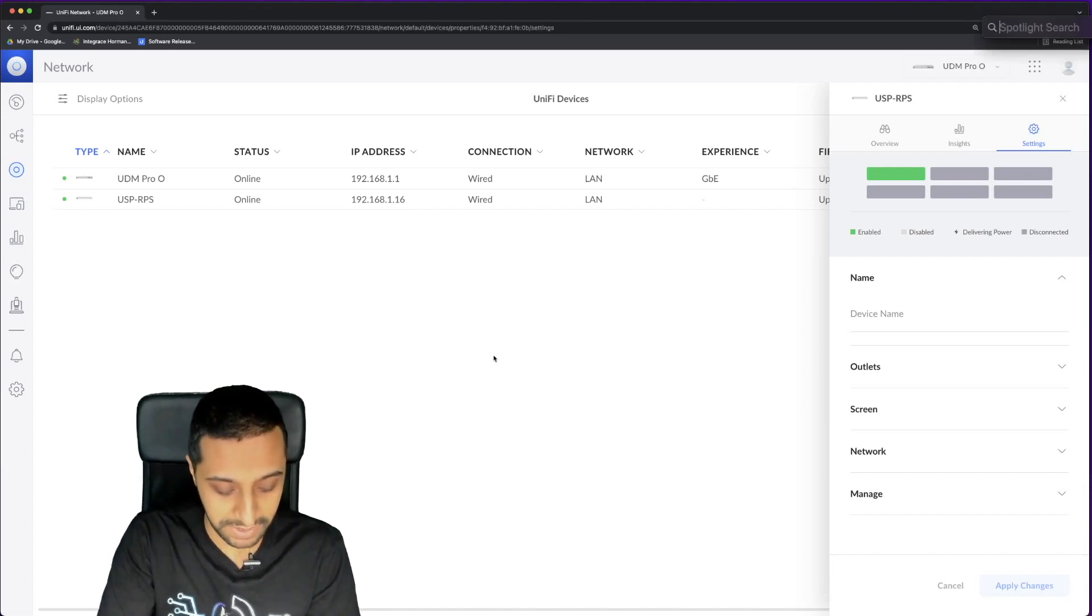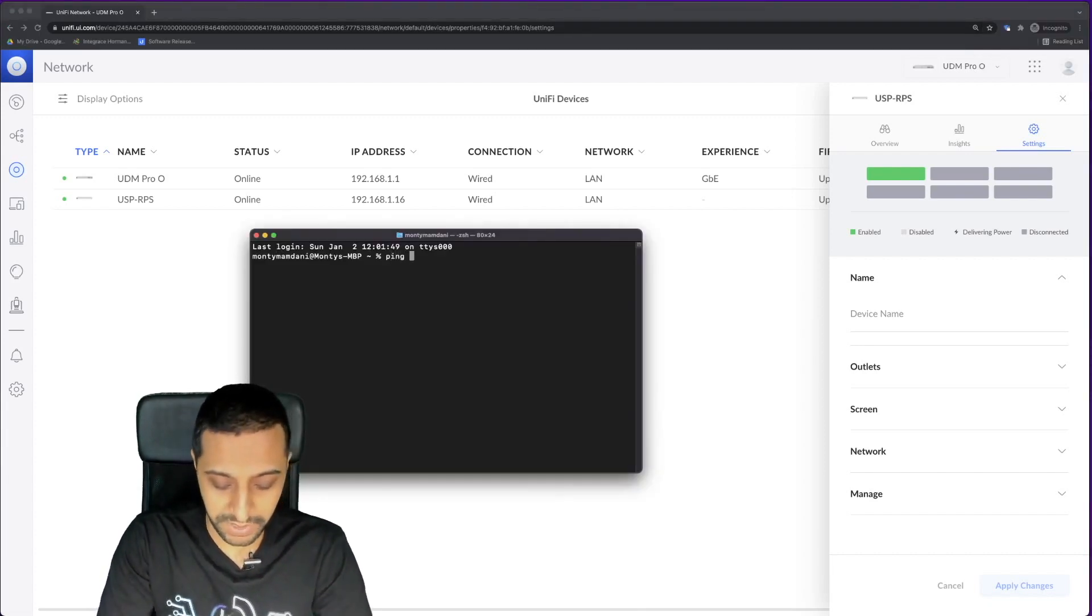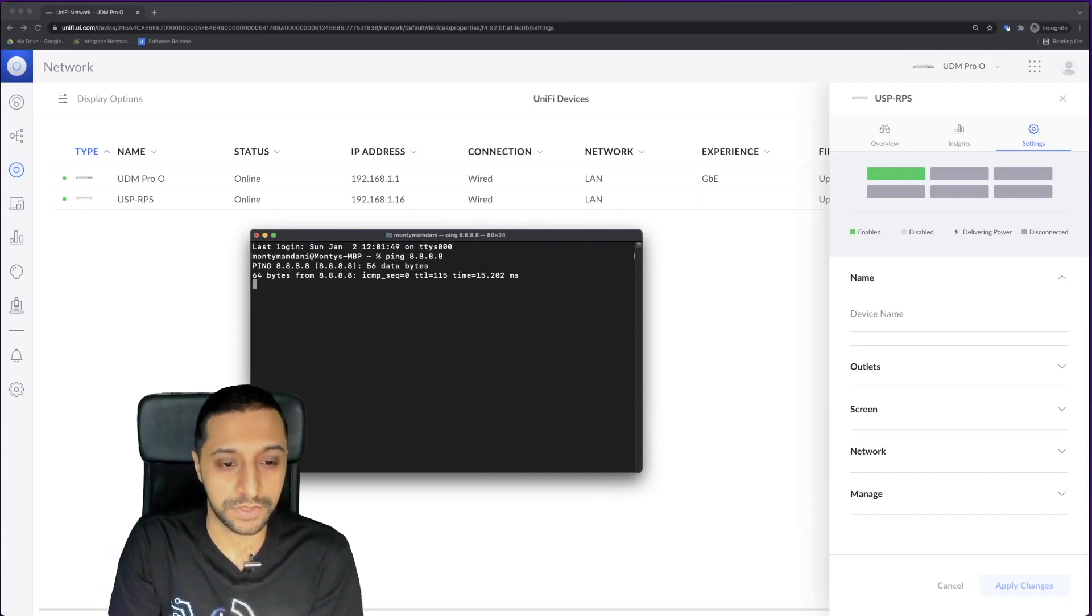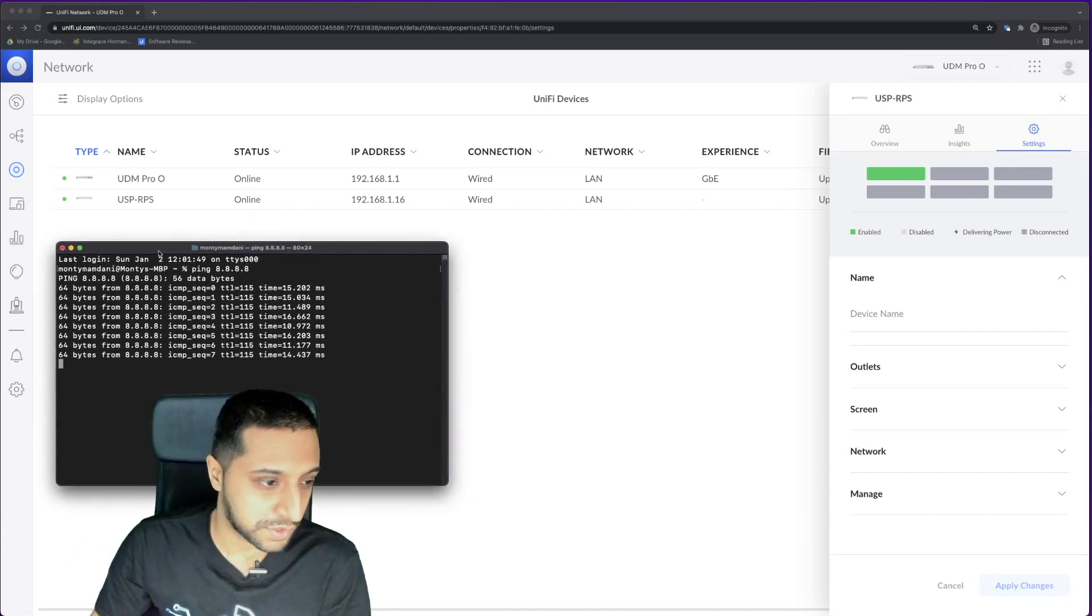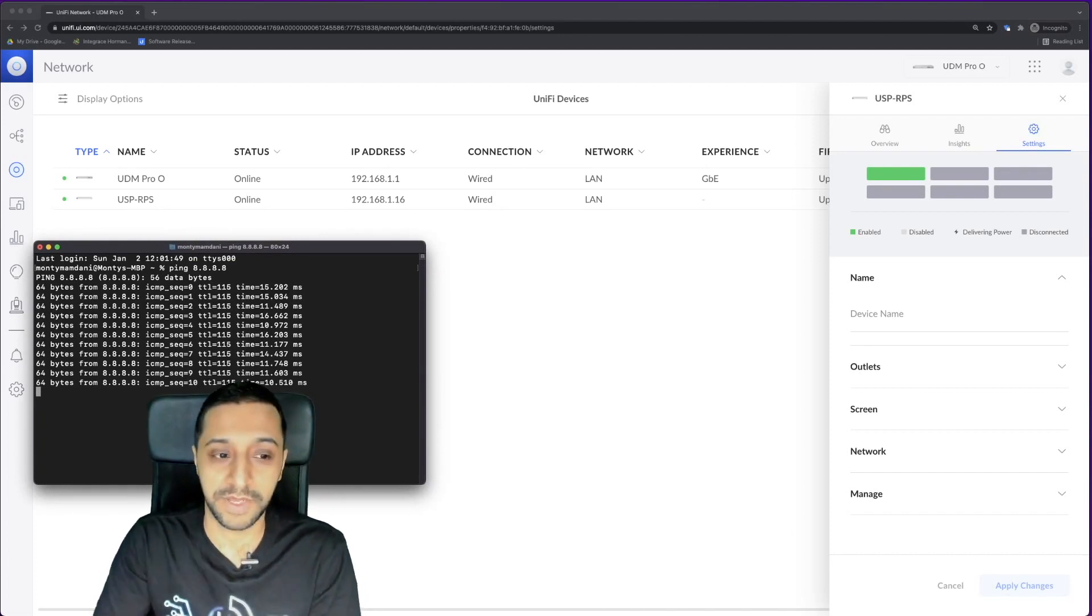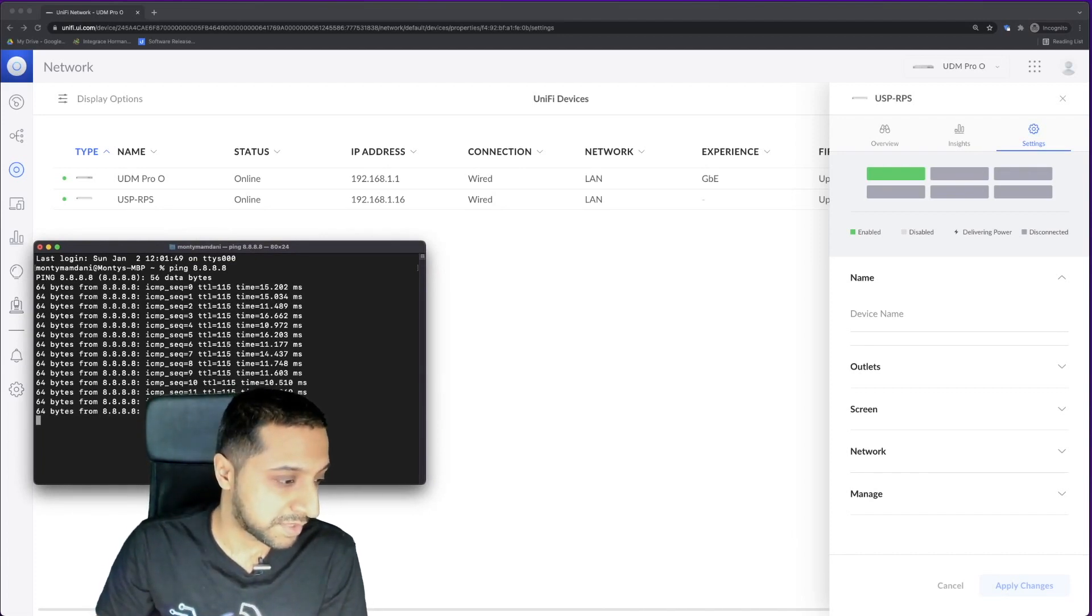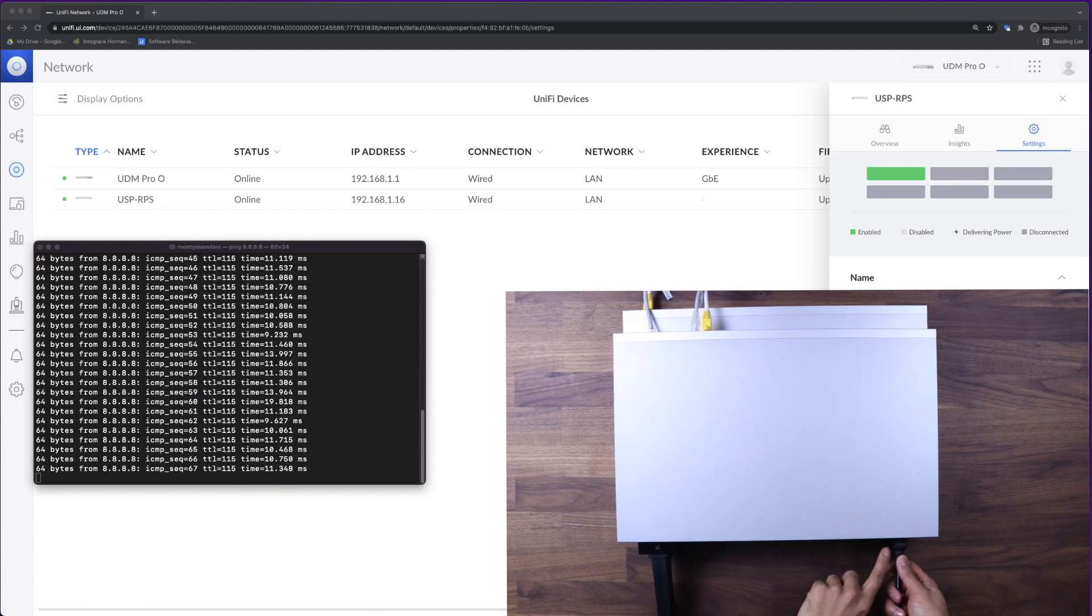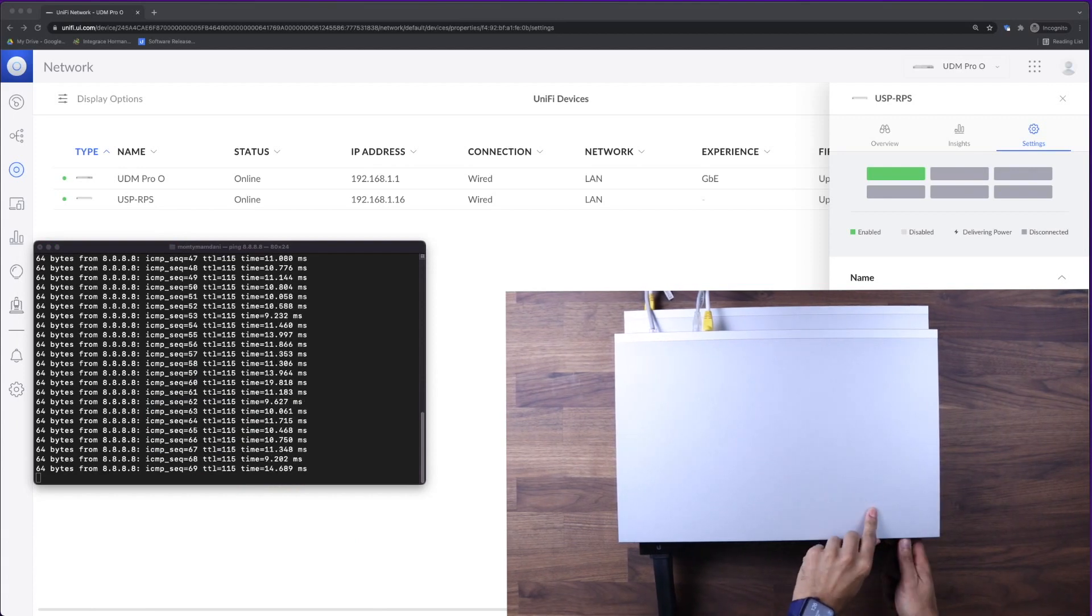I'm going to quickly open up terminal and just quickly run a ping. You can see that happening. Just going to move that to one side. And on the other side, I'll have a picture of me pulling the device during the time that we're doing it. We're going to go ahead and pull this plug just here. Three, two, one.